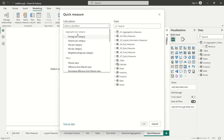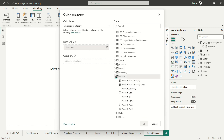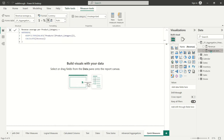We're going to start by creating an average per category. We're going to utilize our revenue measure as our base value, find a categorical dimension — I'll use product category — and it's going to calculate average revenue over the items in that product category. After a second you'll see the measure appear with a name that Power BI automatically generated: revenue average per product category.